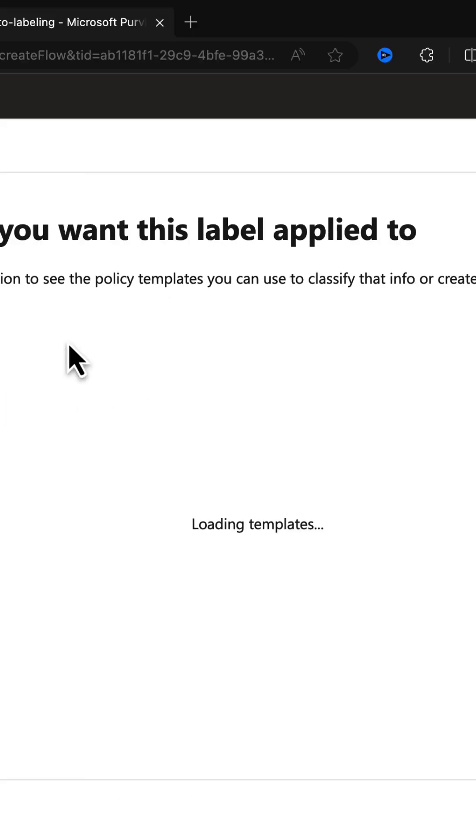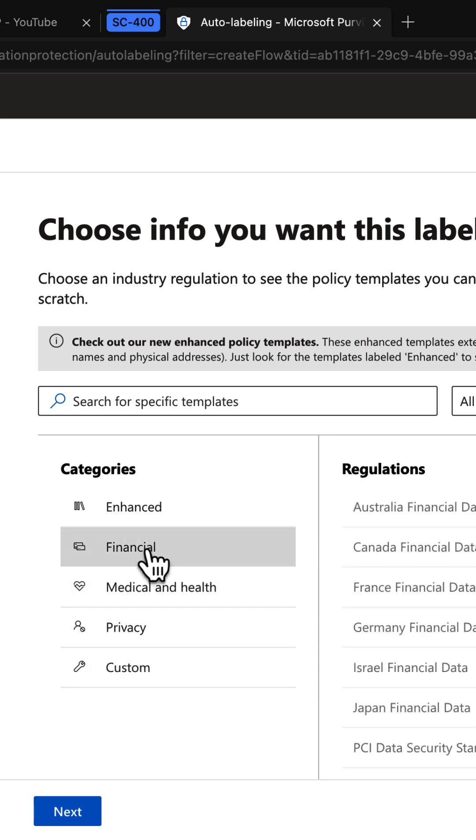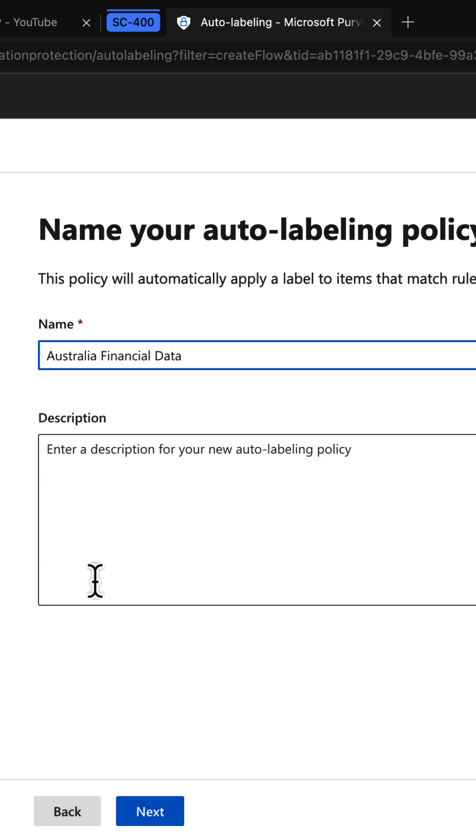It will load the usual templates from the categories that we are used to. We can choose one of these, go next through the wizard, and put in the settings that we want.